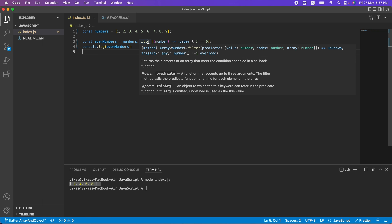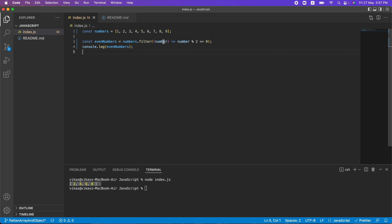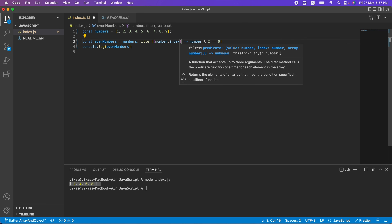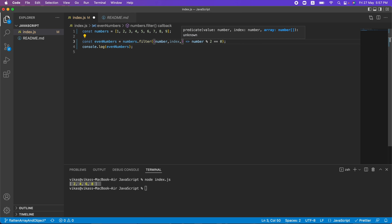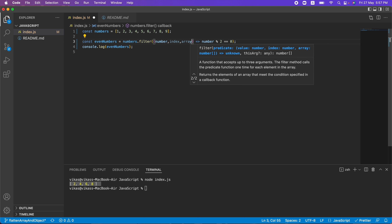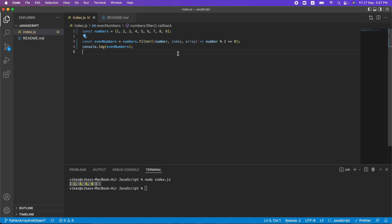Basically, filter takes a callback function as a parameter. This callback function has three arguments: the first is the current element, the second is the index, and the third is the array itself — whichever array we are passing, we get that array back.